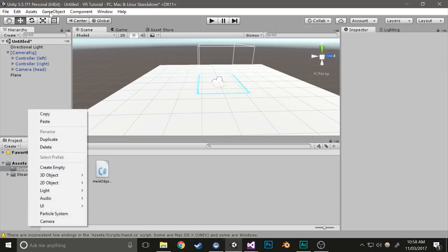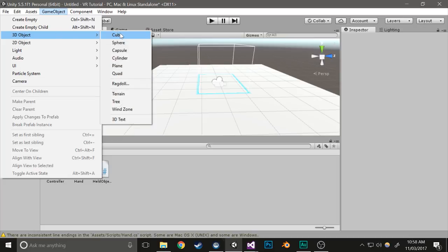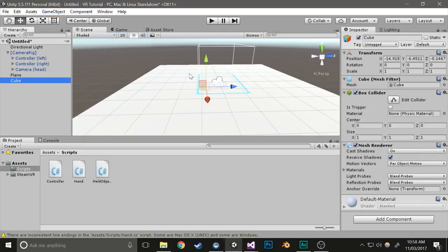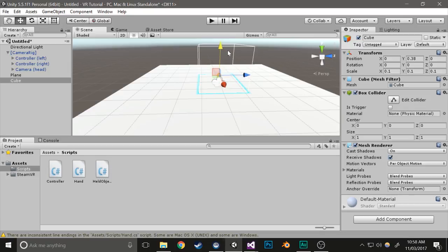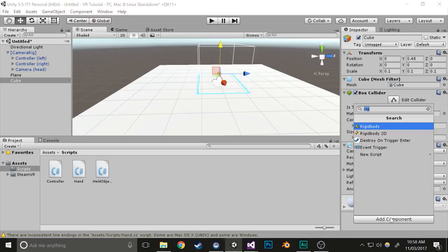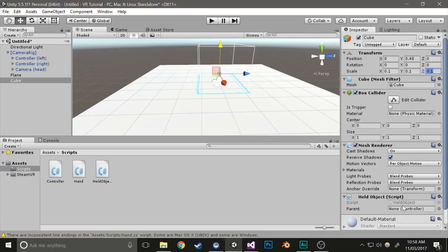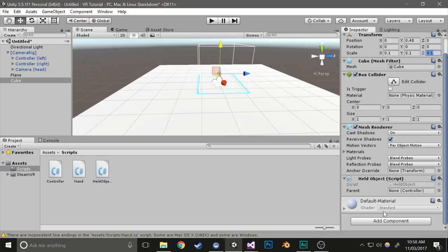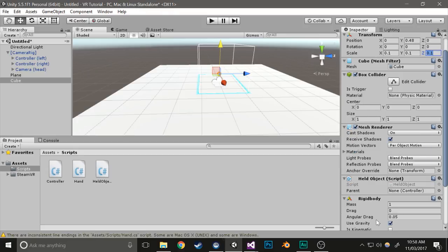Now we need to add something to pick up. Go to game object, 3D object and cube or any other object you'd like to create. Center it out to zero. Change the scale to something lower like 0.1 so you can actually pick it up and have it reasonably sized. Add a held object component.